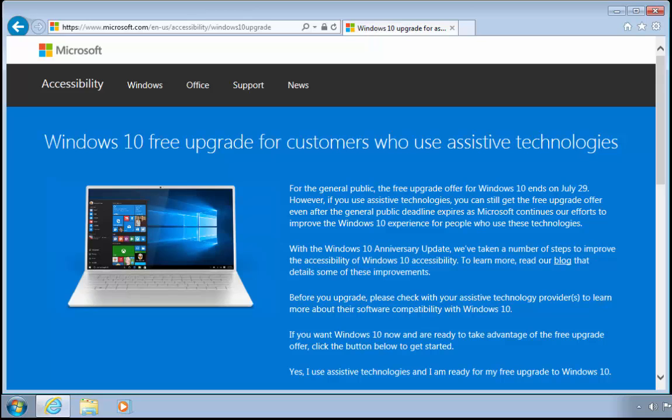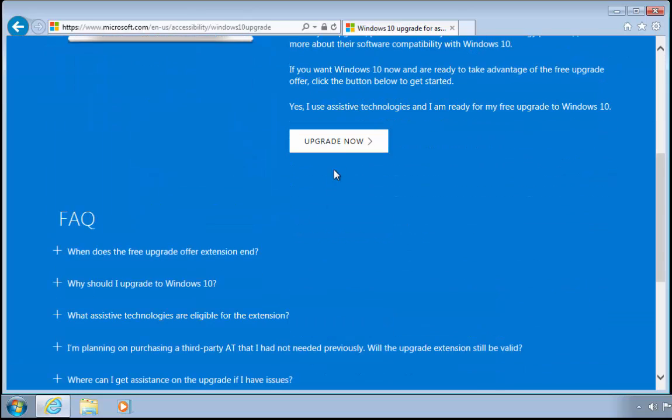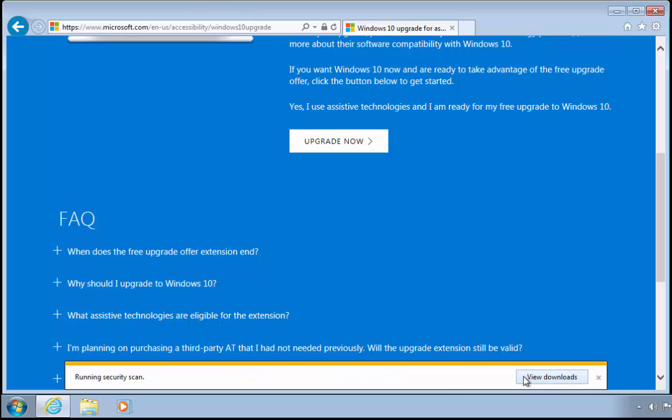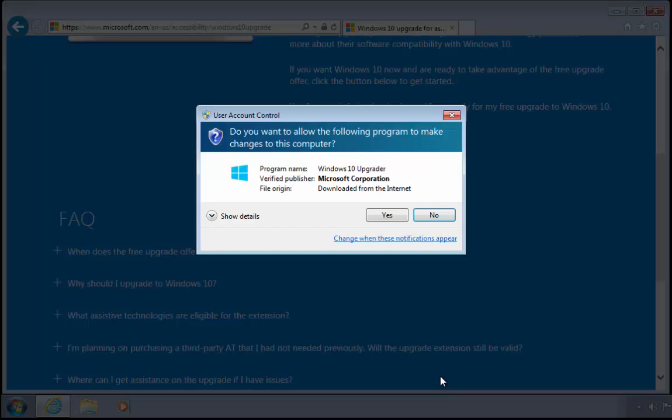Once you've gone to that website, scroll down the page and left click 'upgrade now'. A box will come up at the bottom of the screen asking if you want to run or save. Just make sure that it's from download.microsoft.com, and if it is, then click save. This might take a little while to download. Once it's downloaded, left click run.